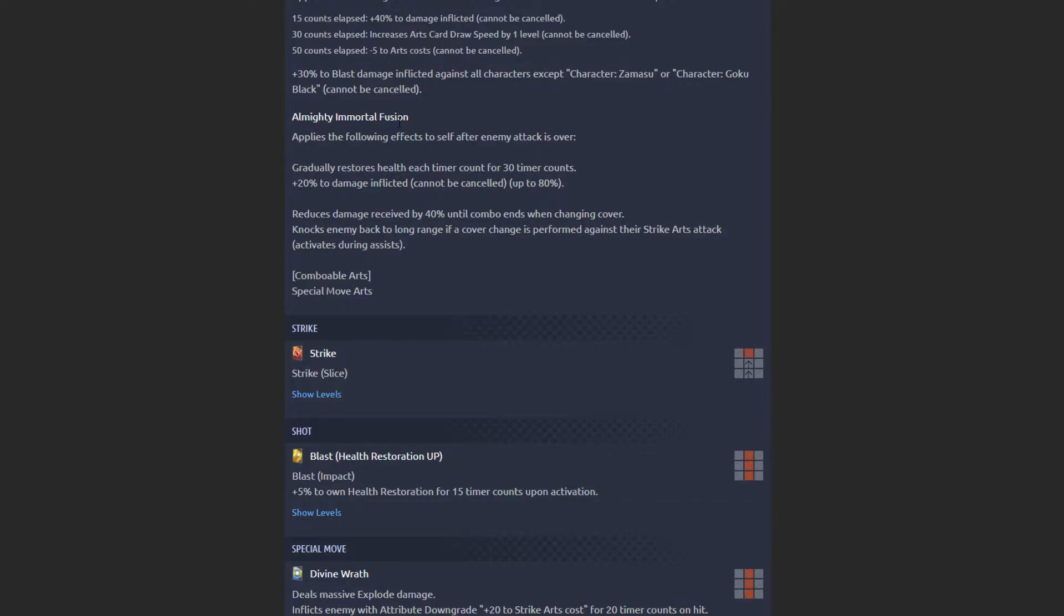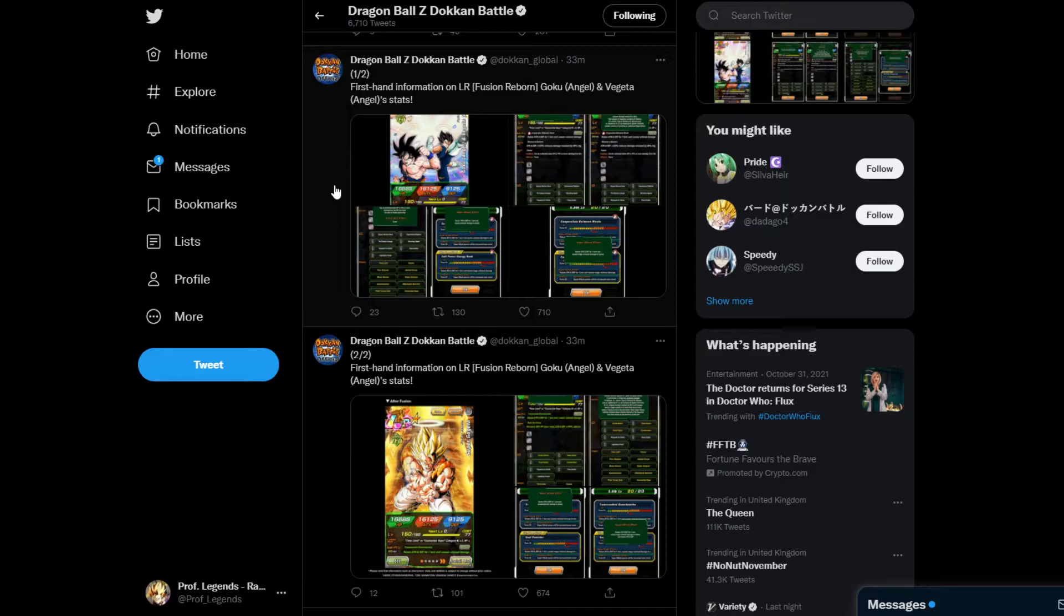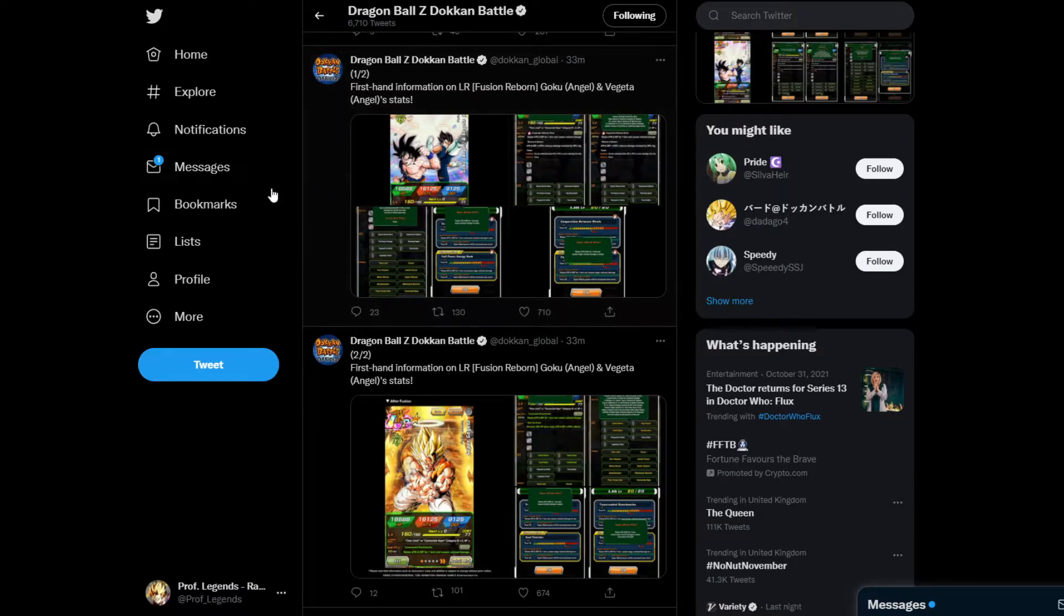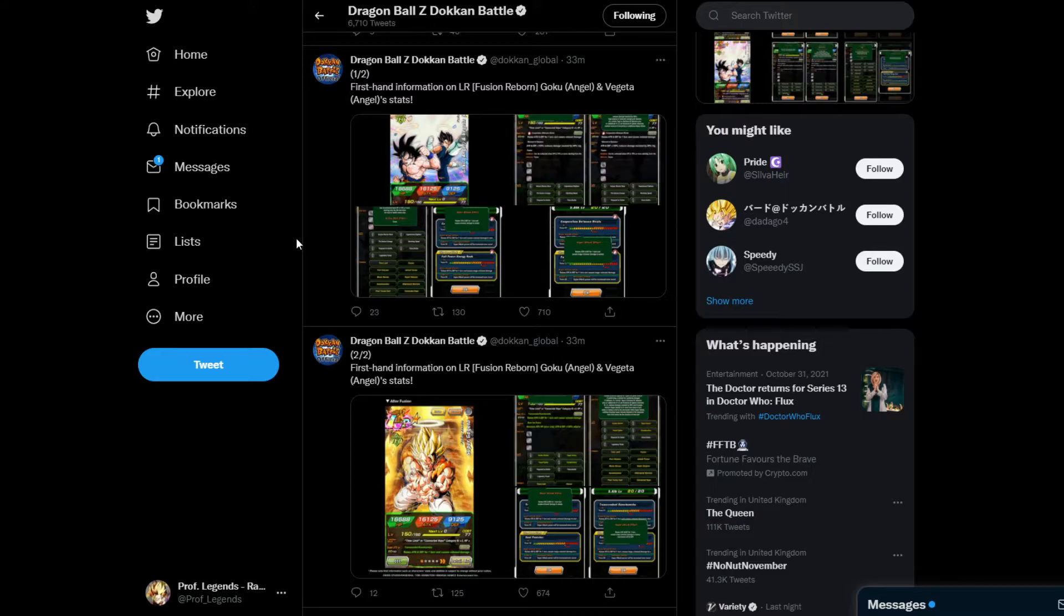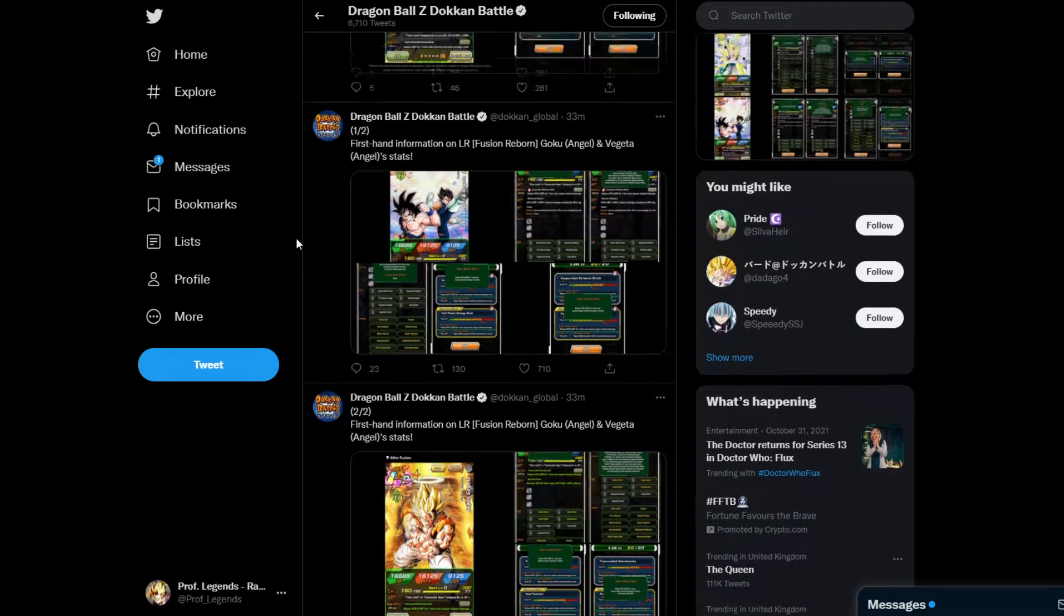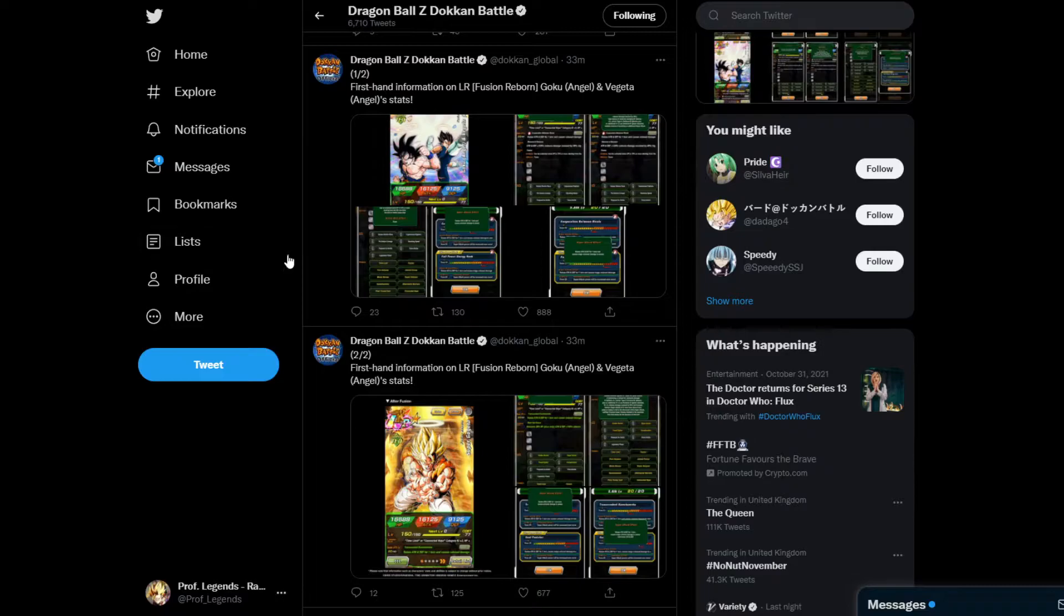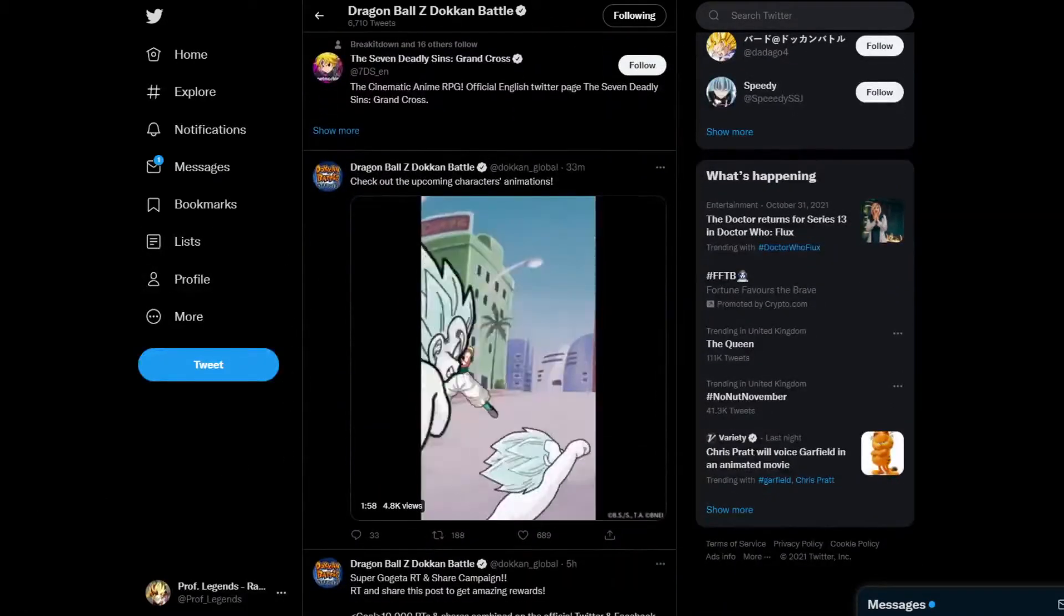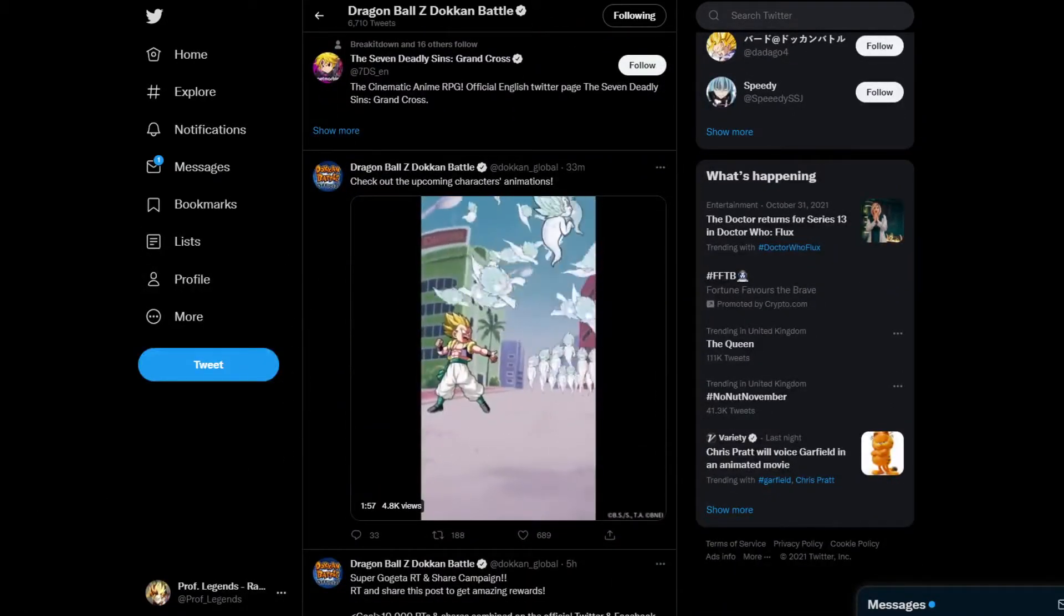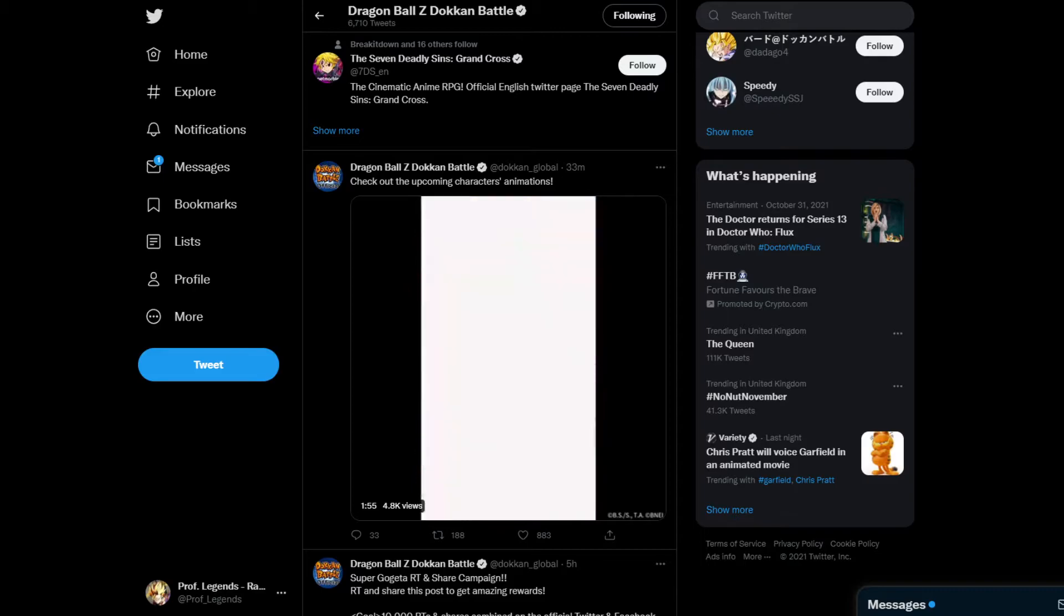With Legends done, let's move on to Dokkan. For Dokkan, TEQ Gogeta is the next Dokkan Fest for Global. LR TEQ Gogeta is coming to Global as we speak. Without further ado, let's take a look at the clip.